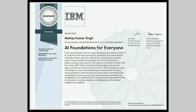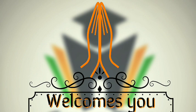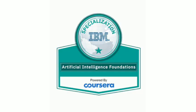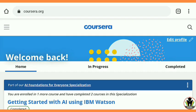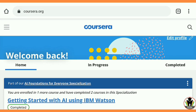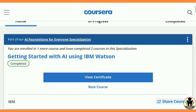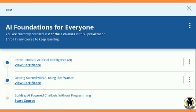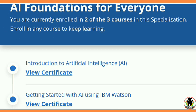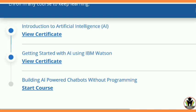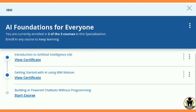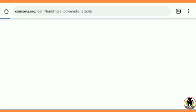Hi friends, this is Akshay, welcome to Career Edge. This is the batch I got after completing this IBM specialization containing three courses. Here I am going through my courses — you can see 'Getting Started with AI using Watson' is completed. I posted the answers for 'Getting Started with AI using Watson' and 'Introduction to Artificial Intelligence' in my videos.